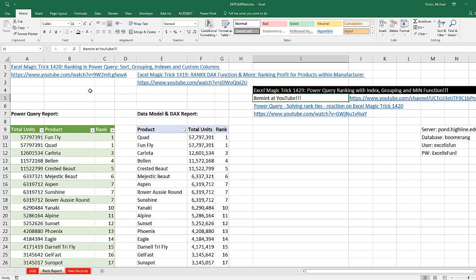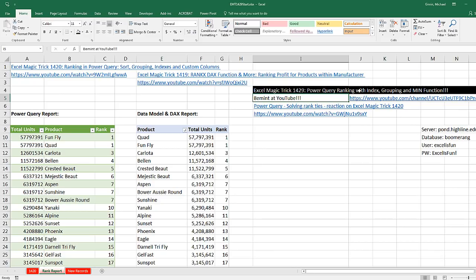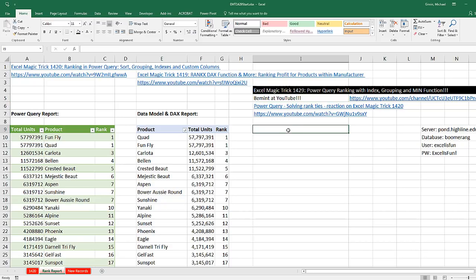Back over in 1420, we ranked but we used sorting, grouping, indexes, and custom columns. Bement said why not just use the index and grouping, but use the min function for shorter code and fewer steps. So we want to see how to do that. Now we're going to dump our report right here, and we're going to use the same data set that we did back in 1420.